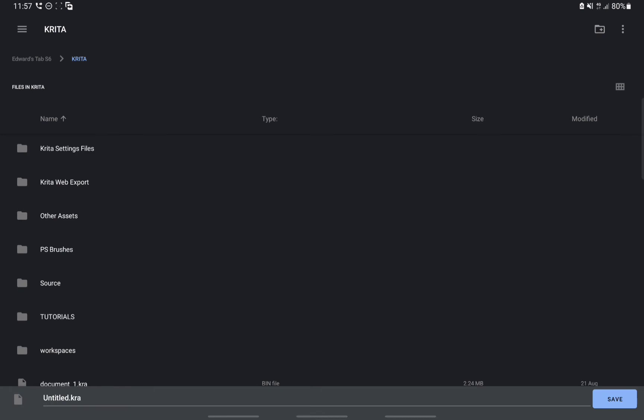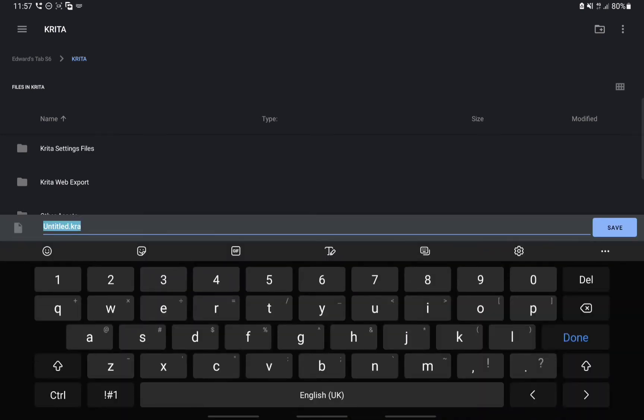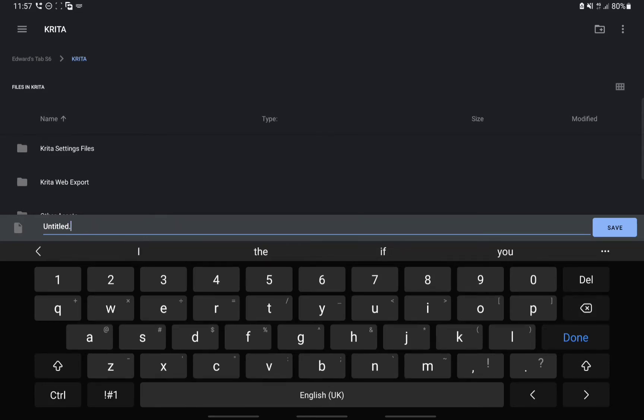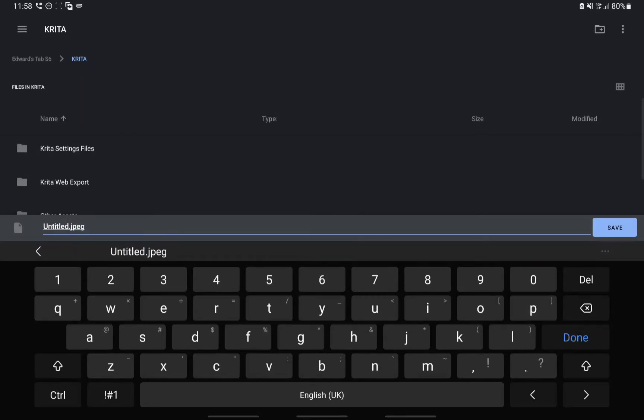Here where you see the name, all you need to do is change this file extension from KRA. KRA is Krita's file extension. So if you want to save it as JPEG, all you need to do is write JPEG here. Or you can save it as PNG, PSD, or any other format.